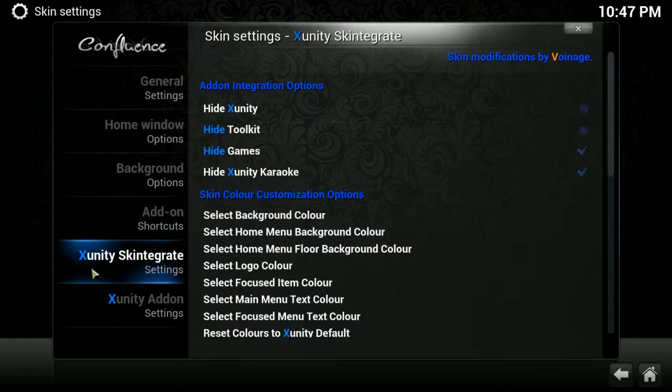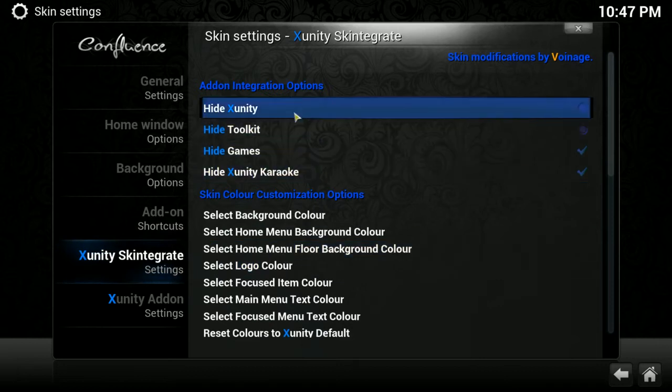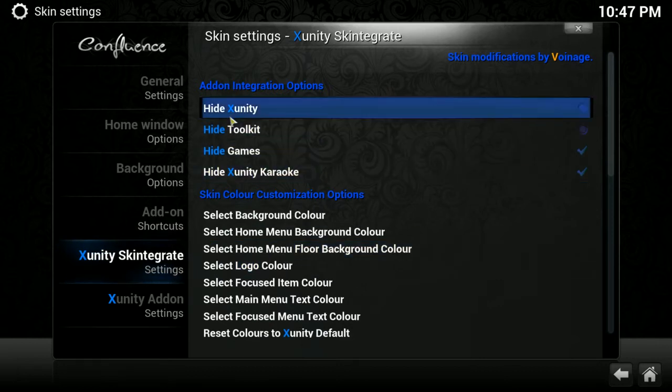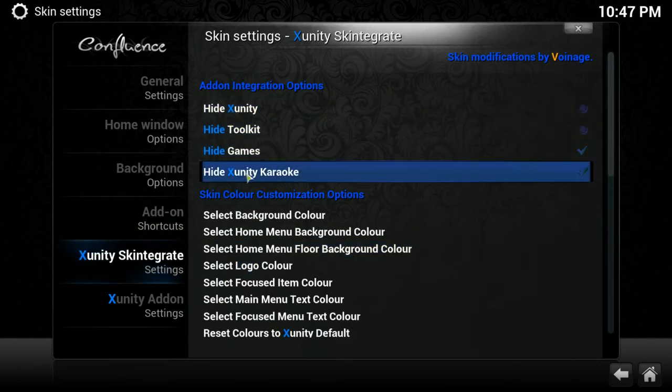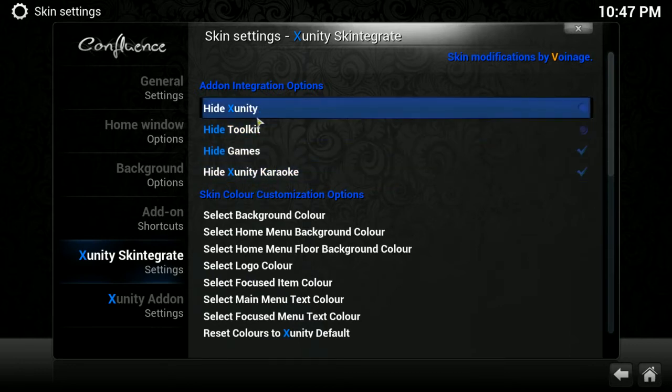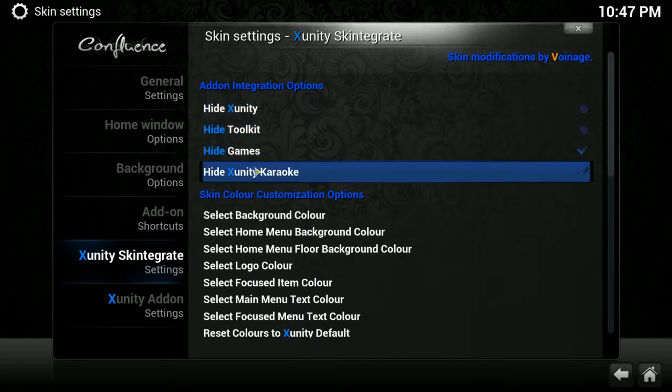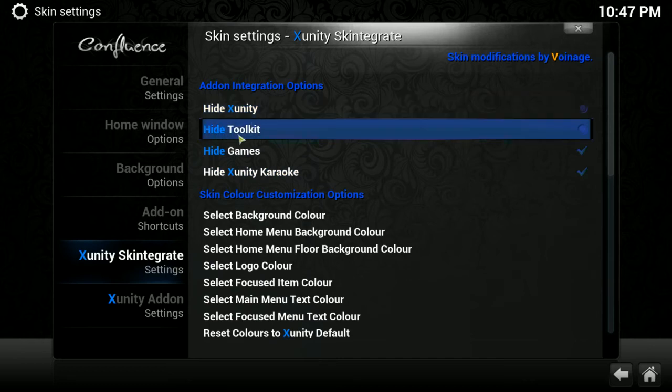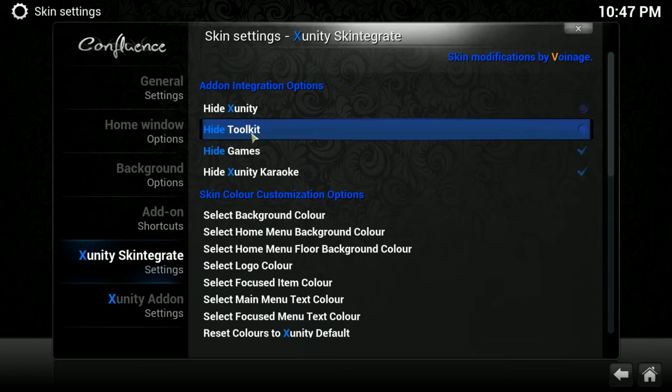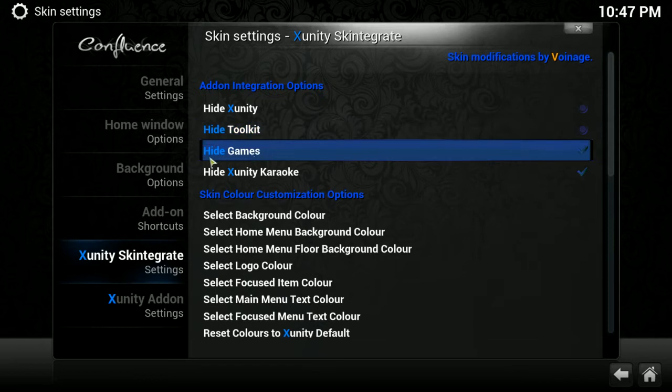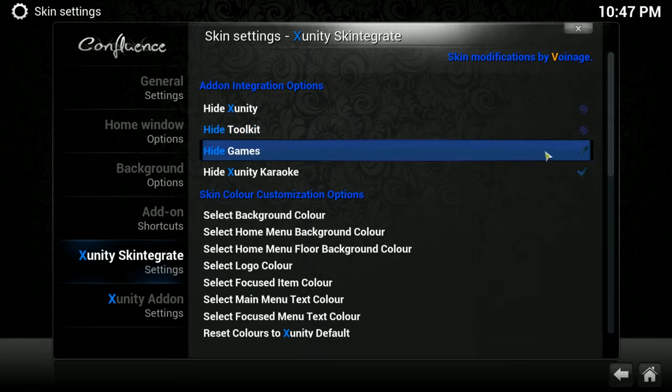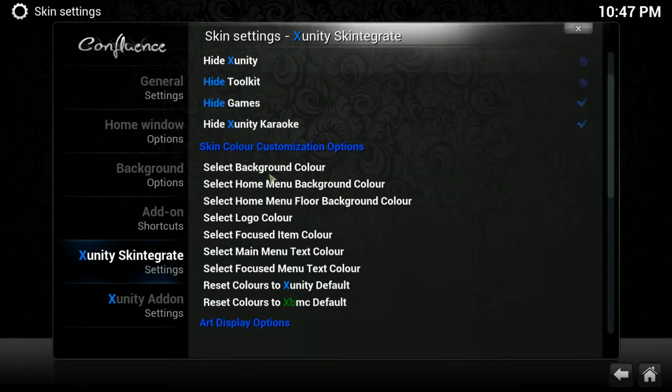Under the XUnity Skin to Great settings, okay, this is going to also impact these top four options, are going to impact your menu bar. You could choose to hide the XUnity search if you will not use it. You could choose to hide Toolkit, which has some very important features in it. I like that on there because it gives me a quick way to the fixes and maintenance. You could choose to hide games, which I do, and you could choose to hide the XUnity karaoke, which I do.